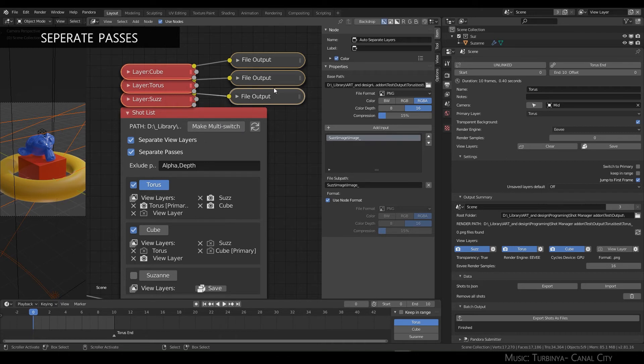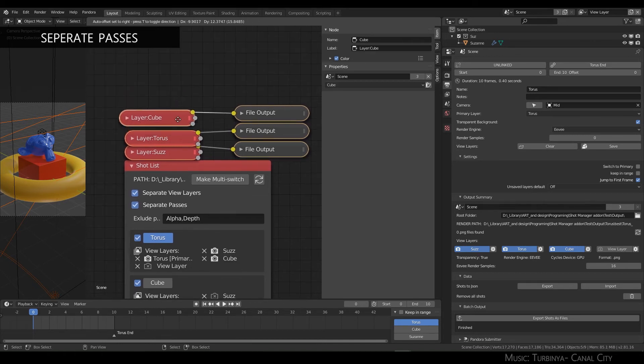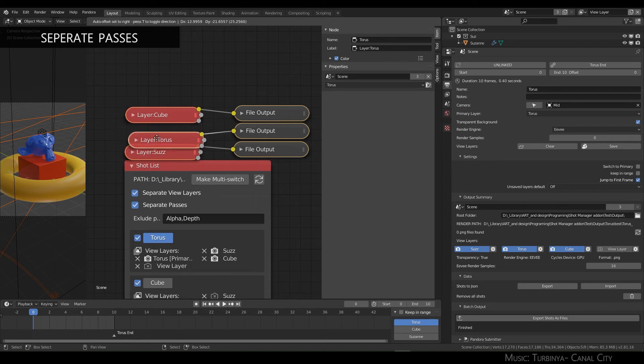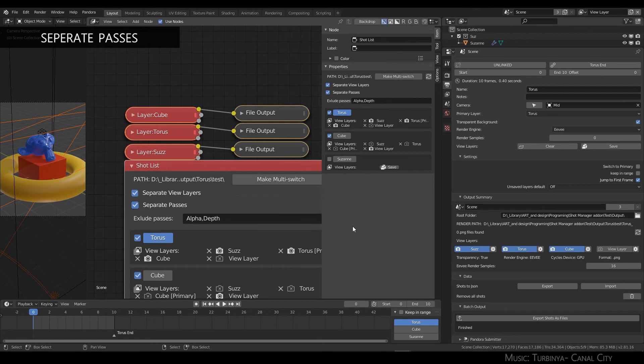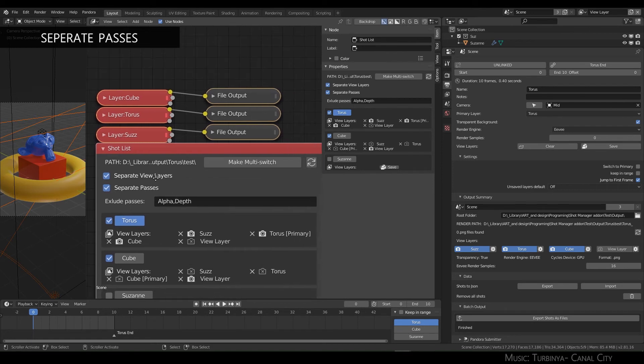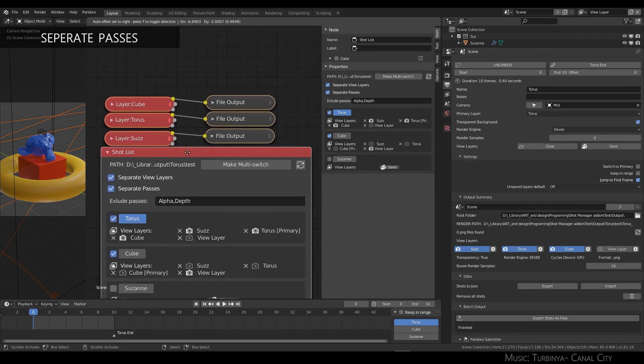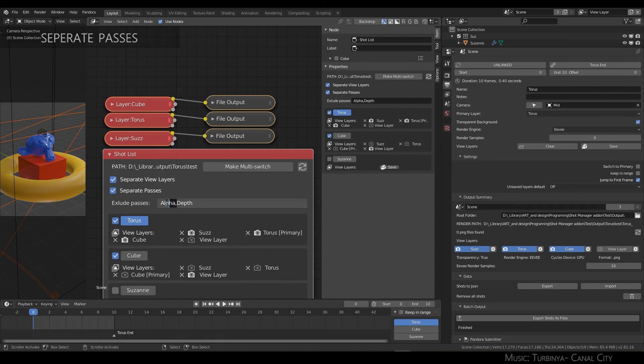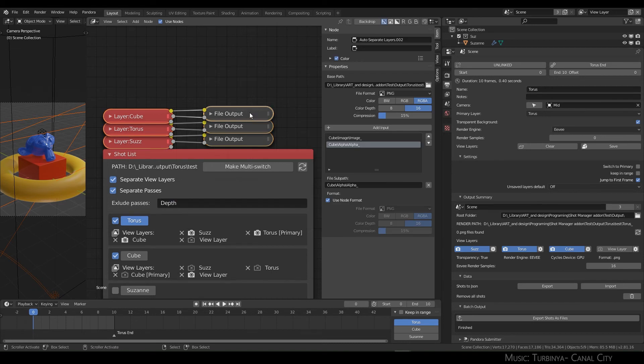They're sort of generated on the fly, but you can see here what's going on. At the moment they're only outputting the image pass, and I have alpha and depth excluded. I'll just expand this a bit. Perhaps we do want alpha—it'll be just a black and white image. And so now they're added as slots per output.